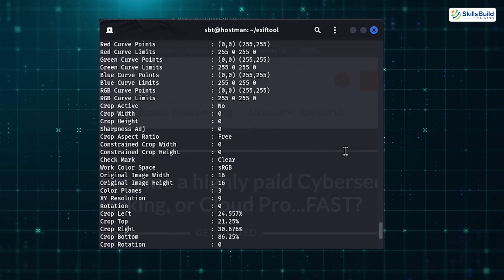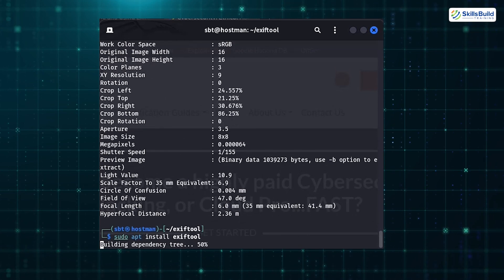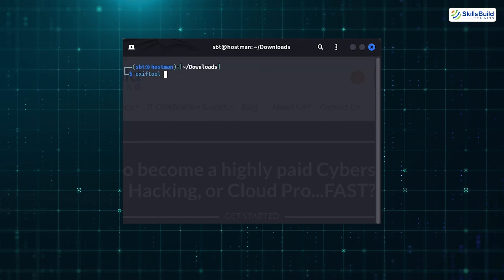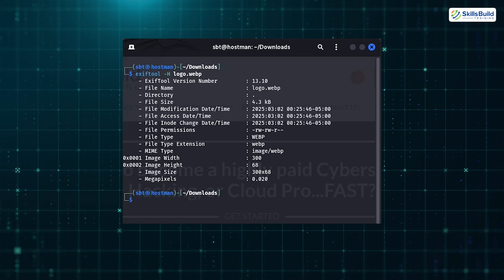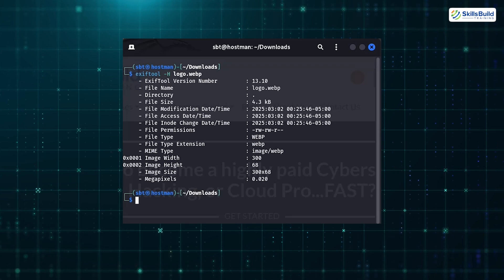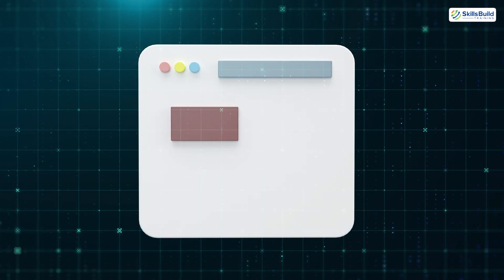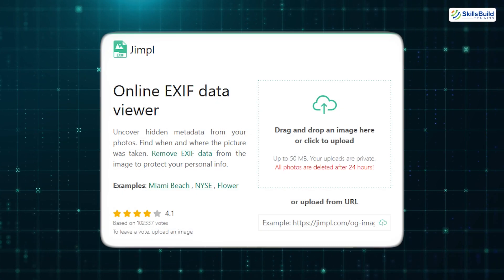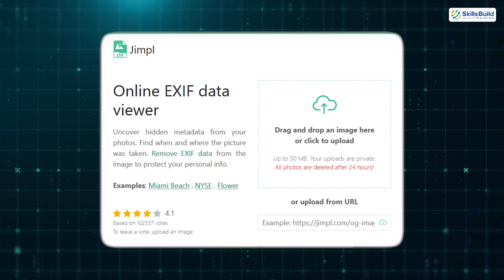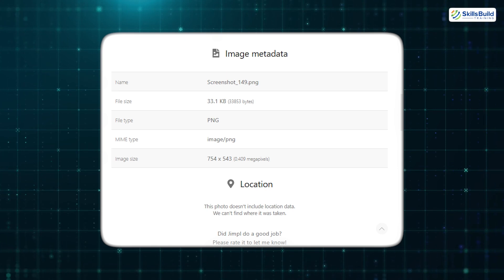If you're using a different Linux distribution, you can install it by typing apt install exiftool. Once it's installed, simply run exiftool -H filename, and you'll see details like the camera type, photo resolution, and timestamps, depending on the metadata embedded in the picture. Second, for those who prefer a graphical interface, tools like Jimple allow you to drag and drop your image online, and it will present the metadata in a clean, easy-to-read format.